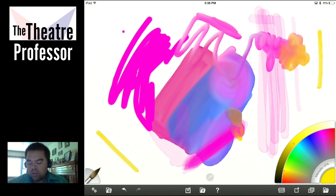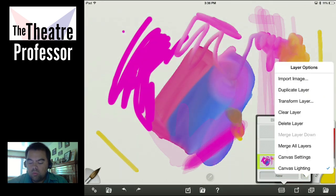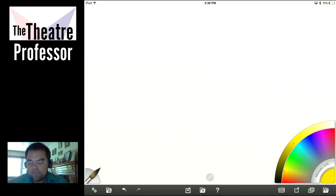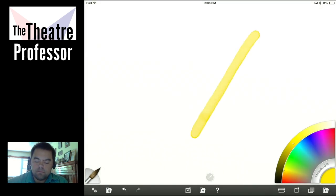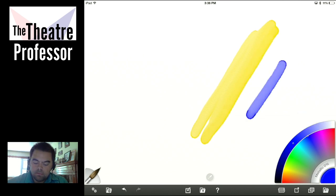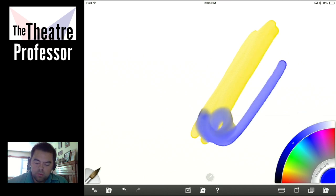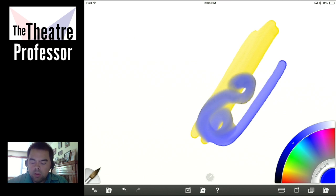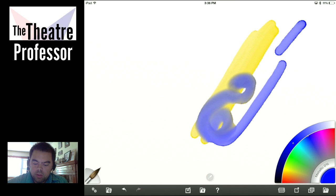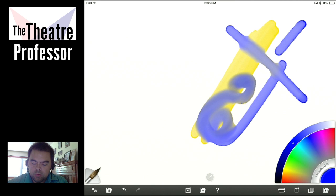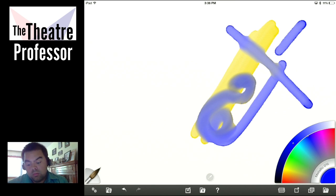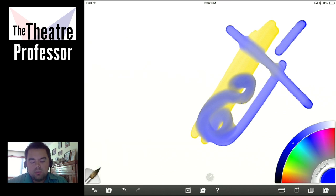Heavy Bleed. Let me clear this. Notice how the thickness of my line is only that thick, but when I come through here you see the bleed, and then it goes back to its original. So that's the bleed — it's bleeding on the left and the right at a diagonal. So that's Heavy Bleed.